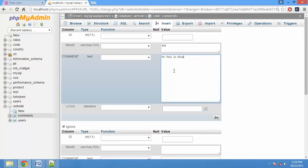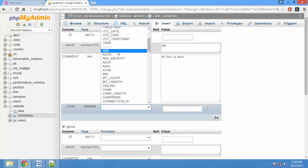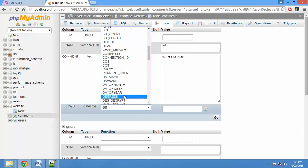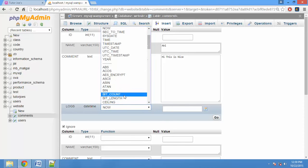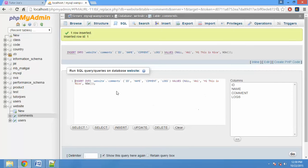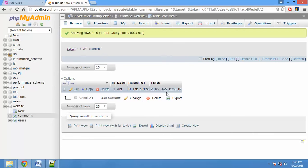Now we can send a comment. We can capture the timing. Now we can call and insert into the database. If you browse the table, you can find the date and time. You can get the time.